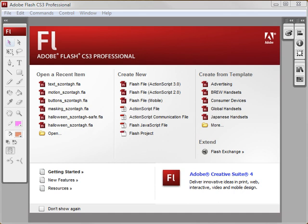Hey, what's up everyone? This is Steven again. Today's tutorial is going to be on using masks within Flash.